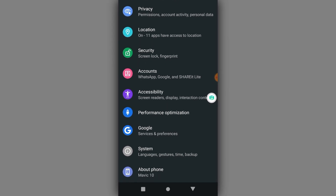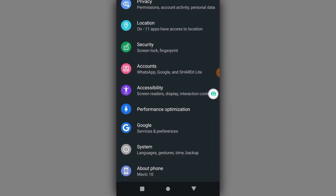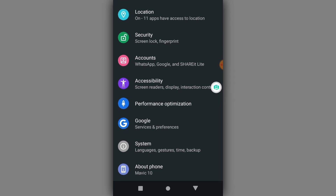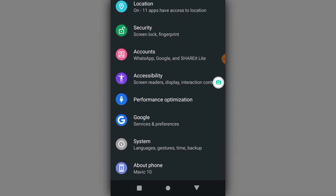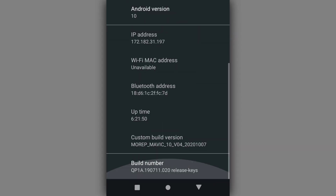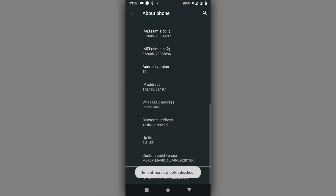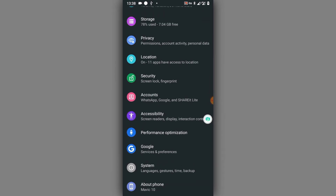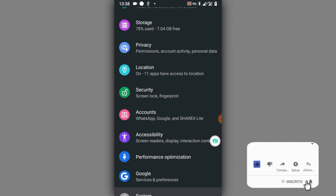Let's go into About Phone, then click around seven times on Build Number to enable the Developer Option. You're going to find this option — click seven times on the Build Number and you'll be able to enable Developer Options.